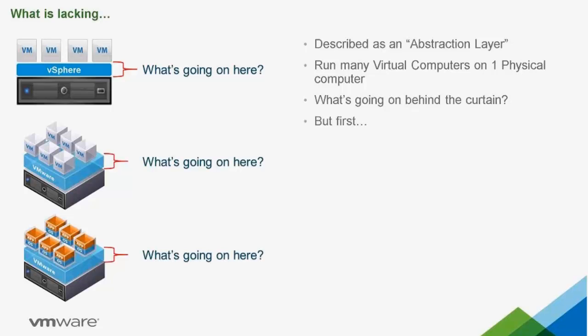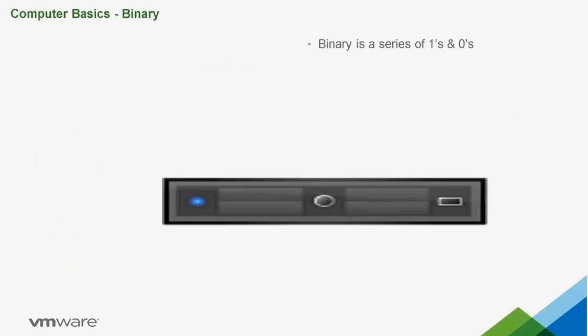Before we get into it, we're going to review a couple of computer basics that will help you understand how virtualization works. Binary. Did you know that everything a computer does is based on ones and zeros? It's hard to imagine, but as far as the computer is concerned, it's all just ones and zeros.